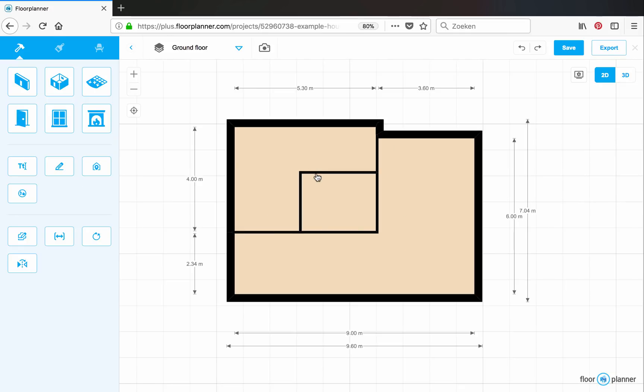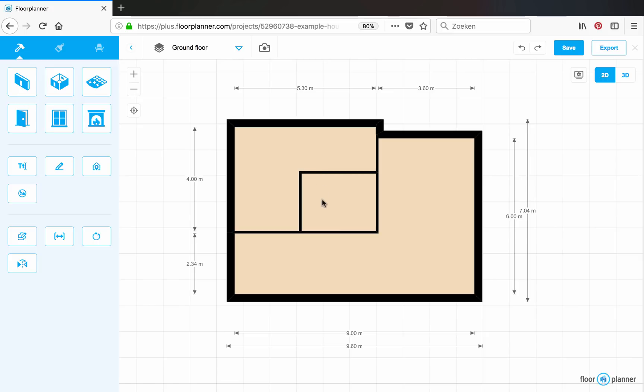If you take a look at the automatically generated dimensions on the outside, notice that the dimensions of this room aren't displayed. So you can't use them to enter any wall dimensions. We'll use the wall to wall input.